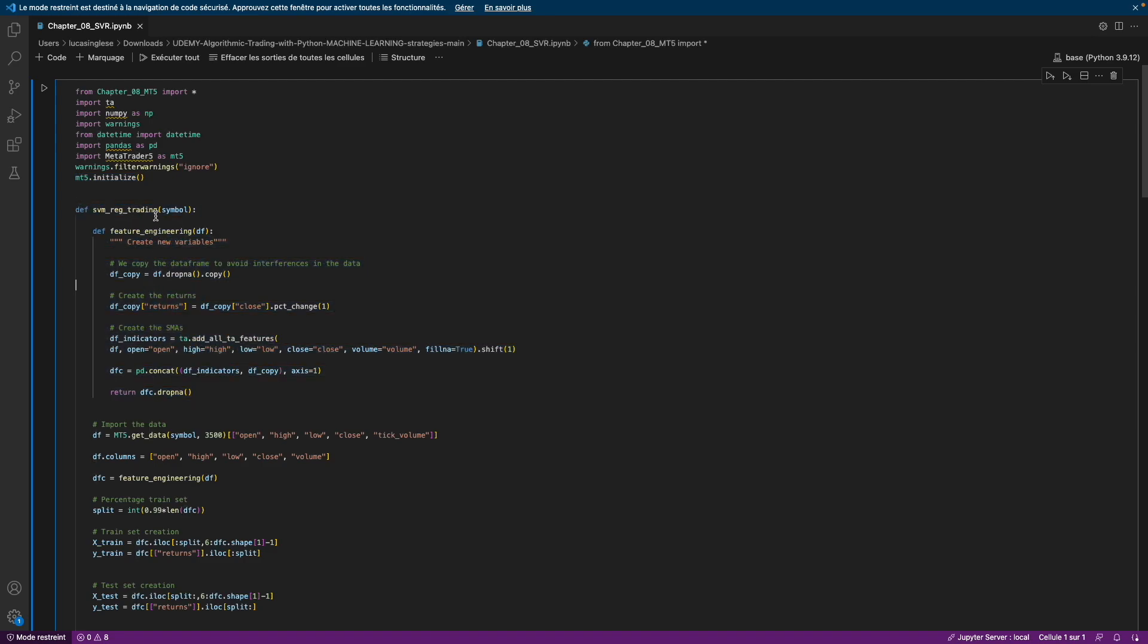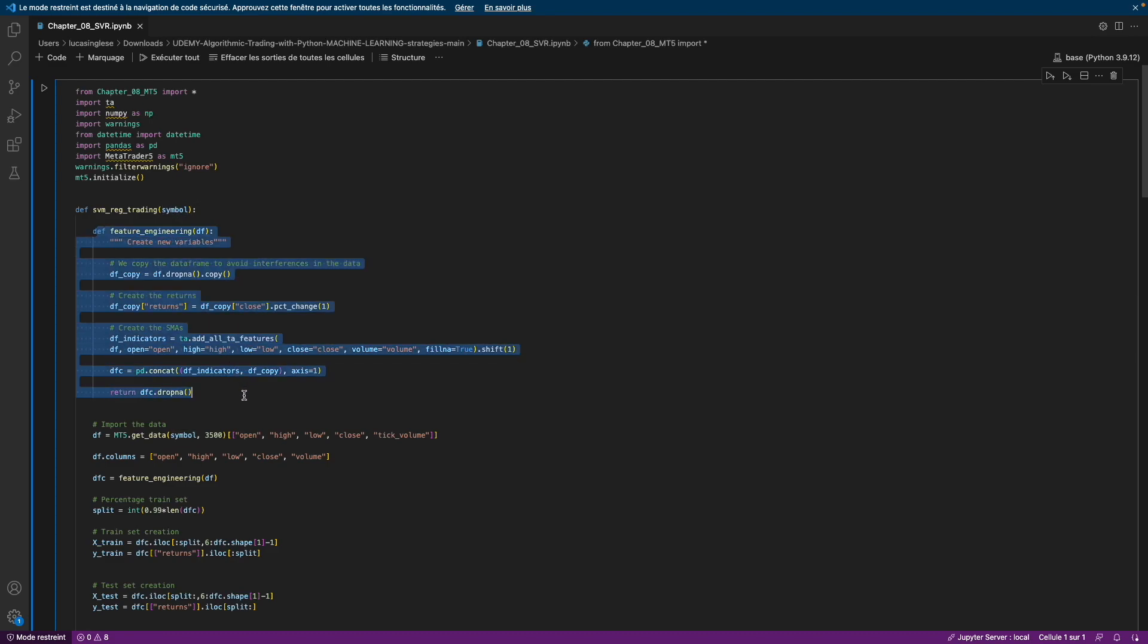As input, we only need the symbol. Then we need to use the feature engineering function because to create a machine learning algorithm, you need to not just take the open, high, low, close, volume data. You need to transform this data to help your algorithm better understand the features and the relationship between the data.